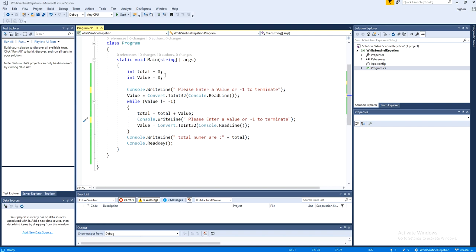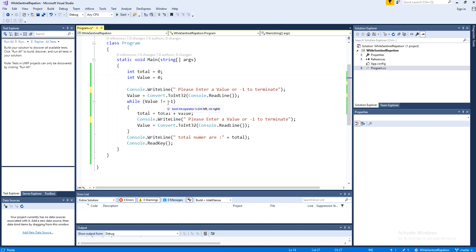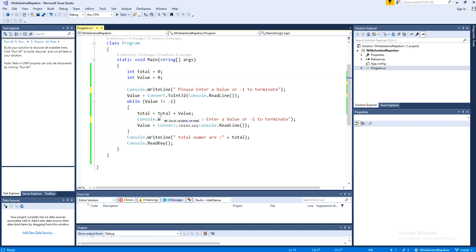Now I am having these two variables, total and the value. The first line, console.WriteLine, enter a value or negative one to terminate. Now this negative one is like a flag. It will run until this flag is true. So while value is not equal to negative one, just do that. And as we get the negative one, it will terminate the loop.